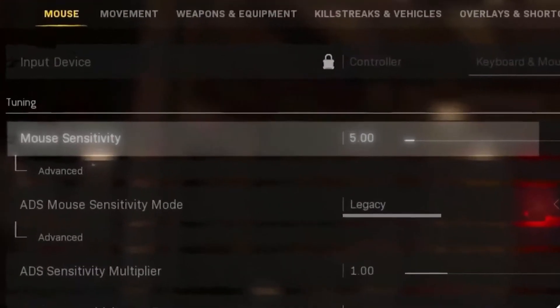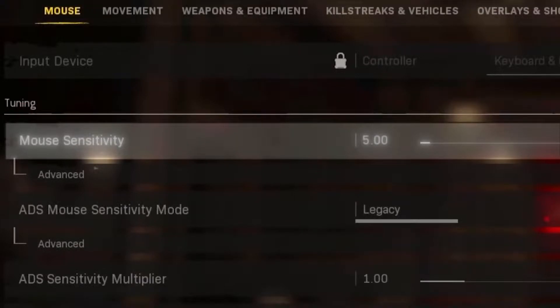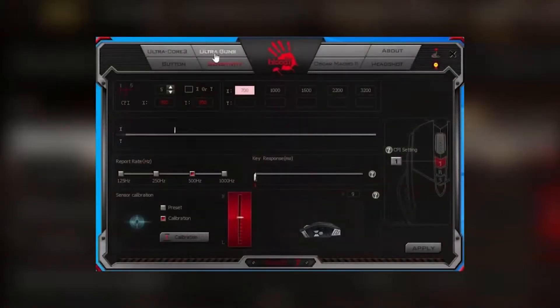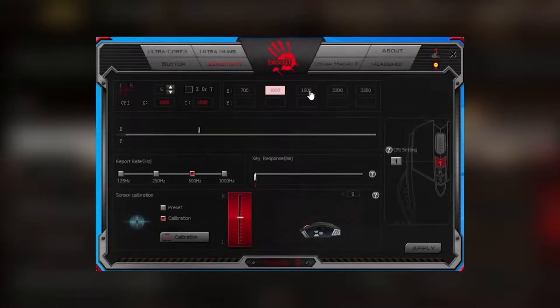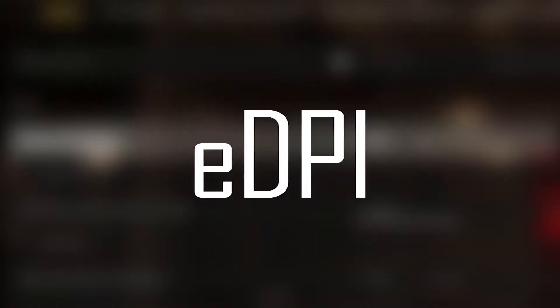If the in-game sensitivity of your mouse is not 5, the macro settings that will be presented in this video will not work properly. But since the DPI of the mouse does not affect the operation of the macro settings, you can use the formula EDPI that I will explain below to solve this problem.